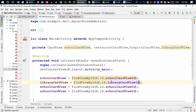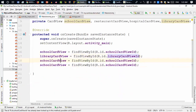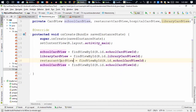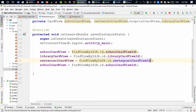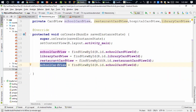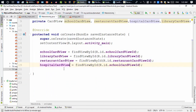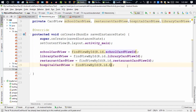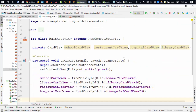After that, restaurant card view with R.id.restaurant_card_view_id, and then hospital card view with R.id.hospital_card_view_id. Okay, that's great. Now I can add the listener.